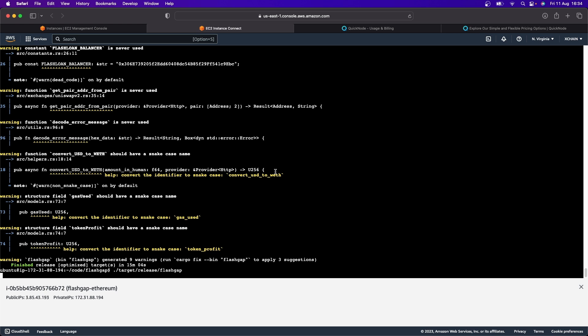And so when I look at this over here, I actually first of all discovered that I needed to limit the amount of API requests going out because too many were being made per second. And you know, QuickNode, Alchemy and Infura, they're all fantastic services.